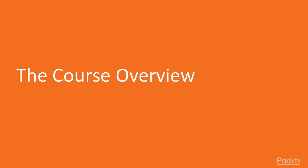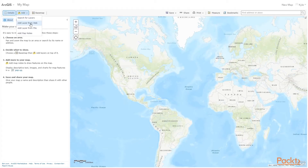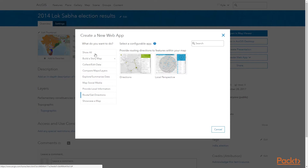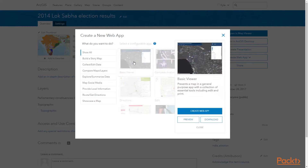In this course, we'll think about advanced applications of ArcGIS software that expand upon previous courses in this learning path. In Section 1, we'll cover ArcGIS on the web — specifically how to use ArcGIS Online to create web mapping applications that can be shared with a broad audience.